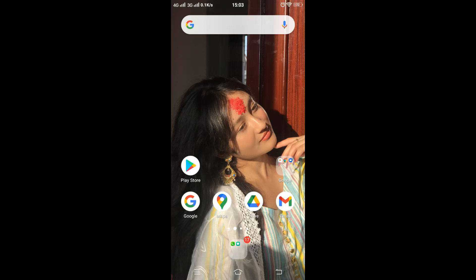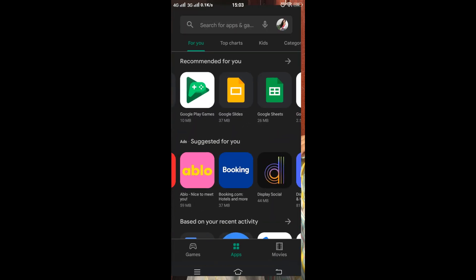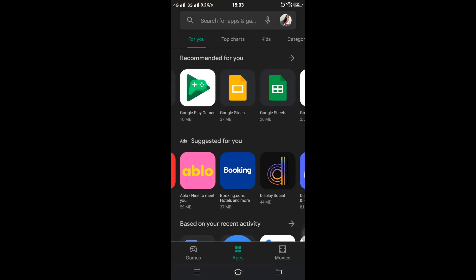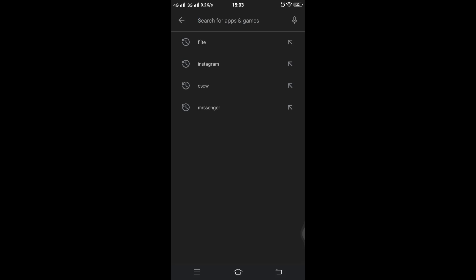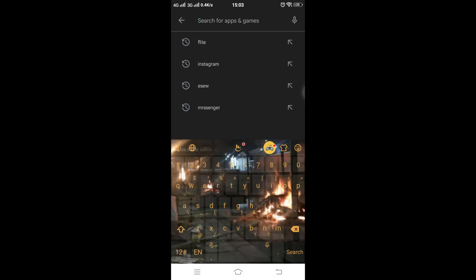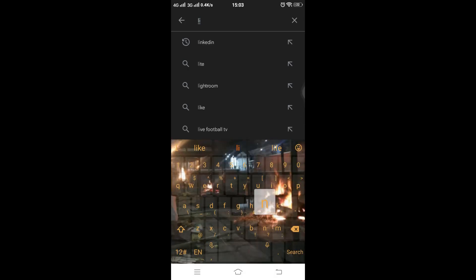Then get started by clicking on Google Play Store. Tap on the search box, then type LinkedIn into it.